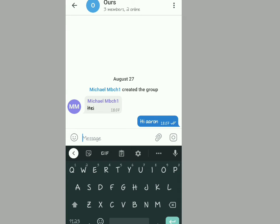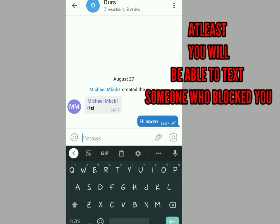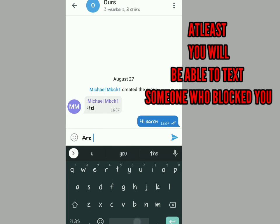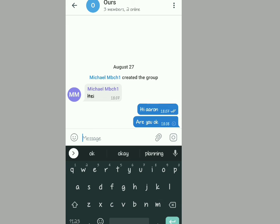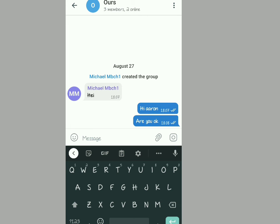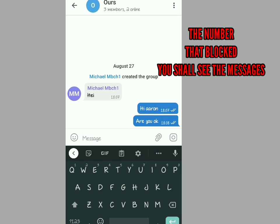That friend was Michael. As you can see, I'm texting Aaron in the group: 'Hi Aaron, are you okay?' So that's the trick — there you go, you've been able to unblock yourself from someone who had blocked you. Thanks for watching, subscribe for more.